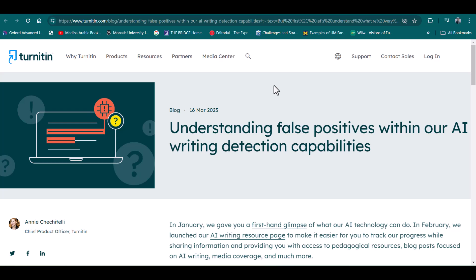First of all, it is important to understand what is a false positive in AI detection. If an AI detector is identifying human-written text as AI-generated, then it is considered as a false positive. Although Turnitin claims that there are less than 1% chances of a false positive...